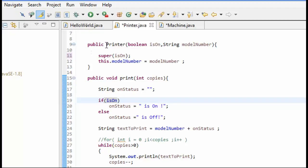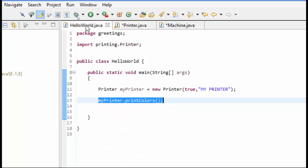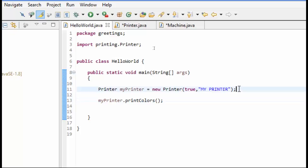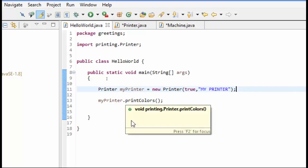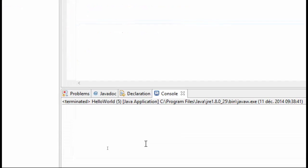So let's go ahead and run this code just to make sure that what was working before is still working. You can see we had created our printer with it being set to on and a serial number, a model number of my printer. And then we get these print colors. So I will run this to make sure that this works, and as you can see it still works.